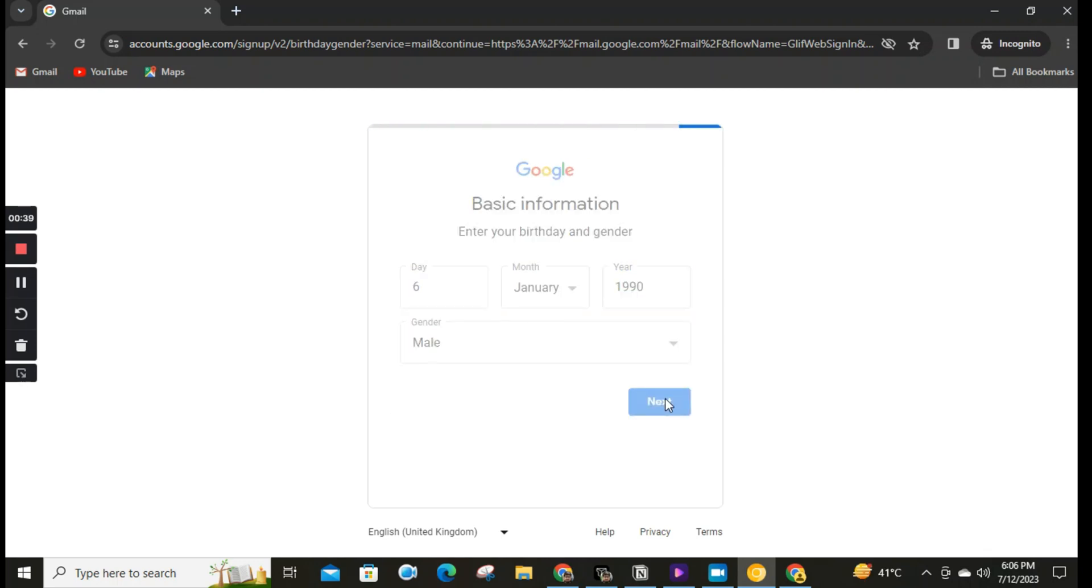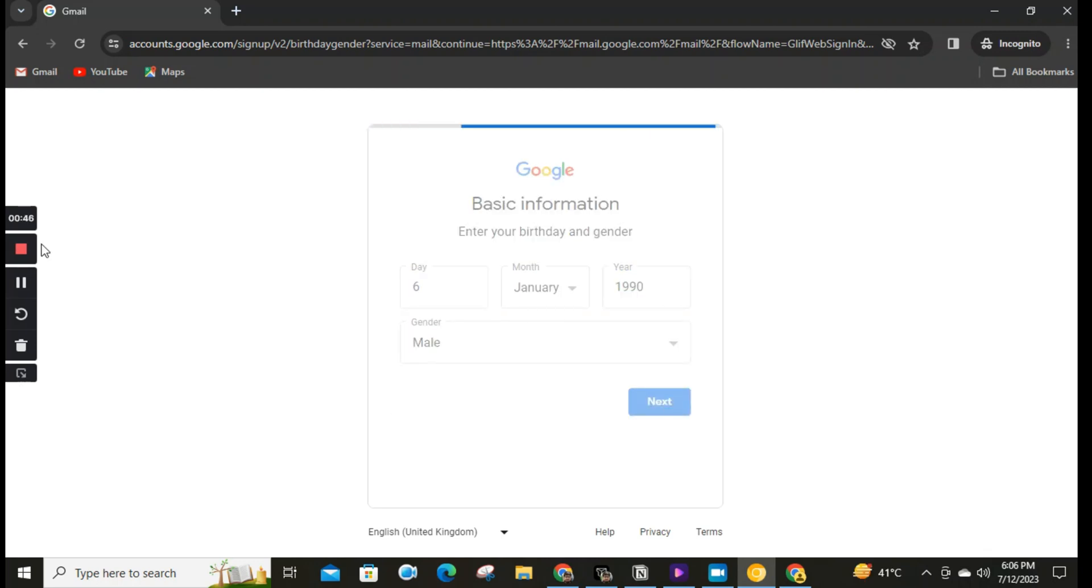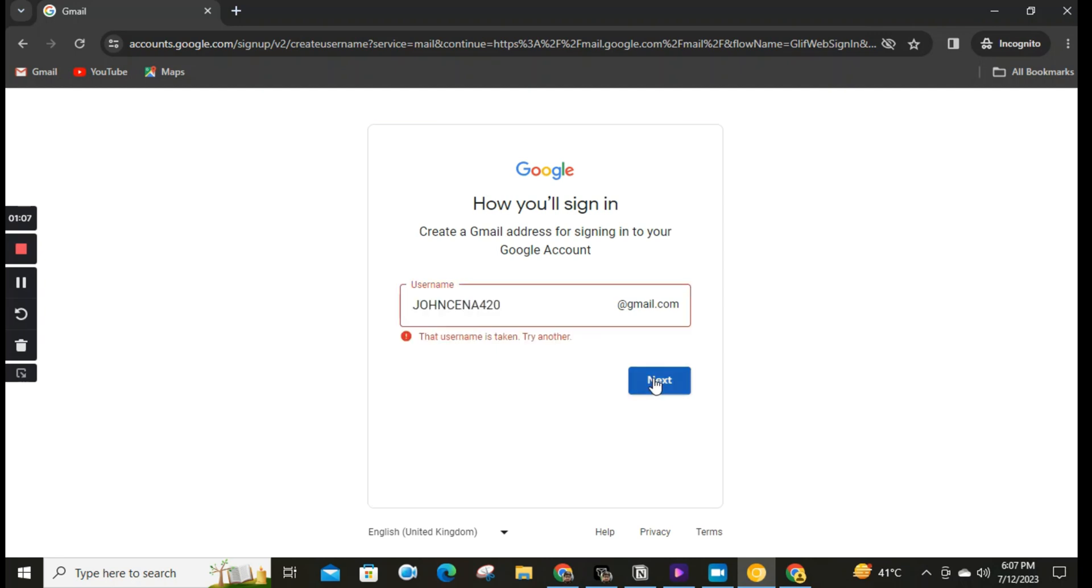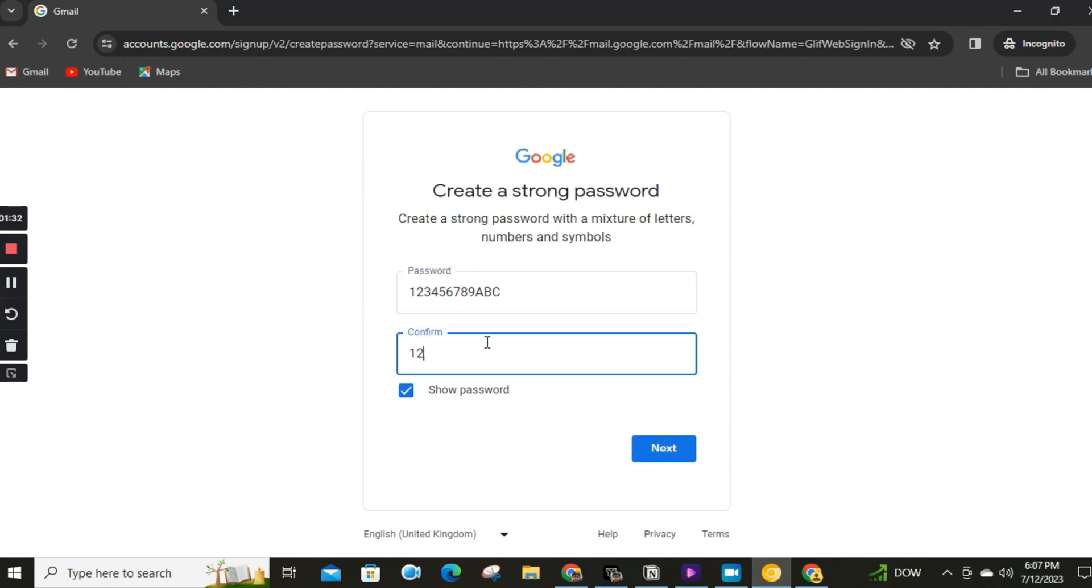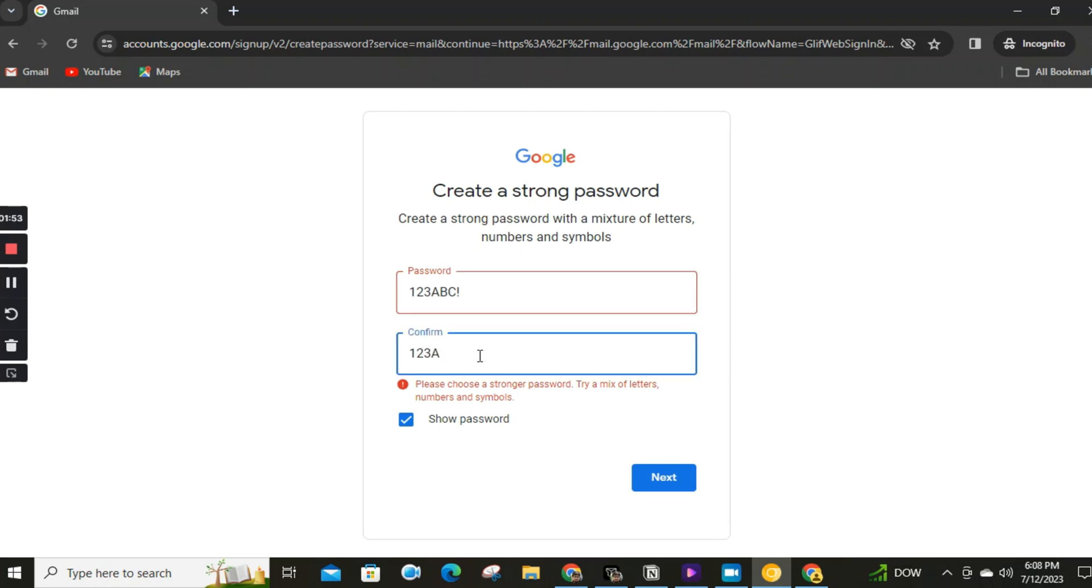Then enter your username or email. You can use letters, numbers, and full stops in a username. Then create a strong password with a mixture of letters, numbers, and symbols.